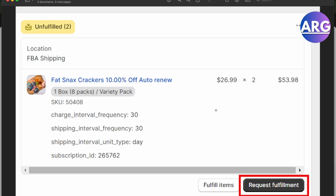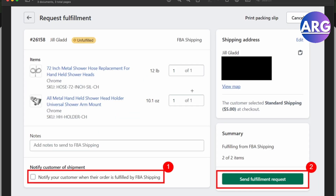The next thing you'll have to do is request your fulfillment to fix this. It depends if you're using Amazon for your dropshipping or if you're using Alibaba. You'll have to request the fulfillment and fill out this request fulfillment form.